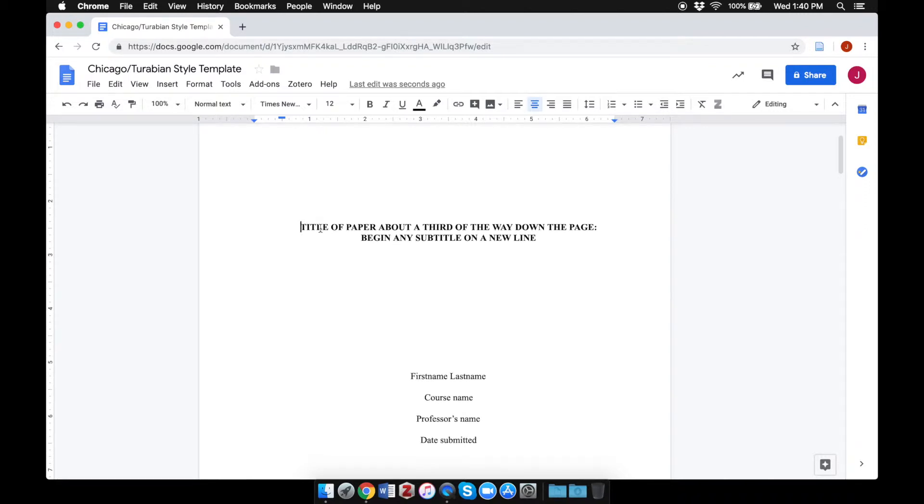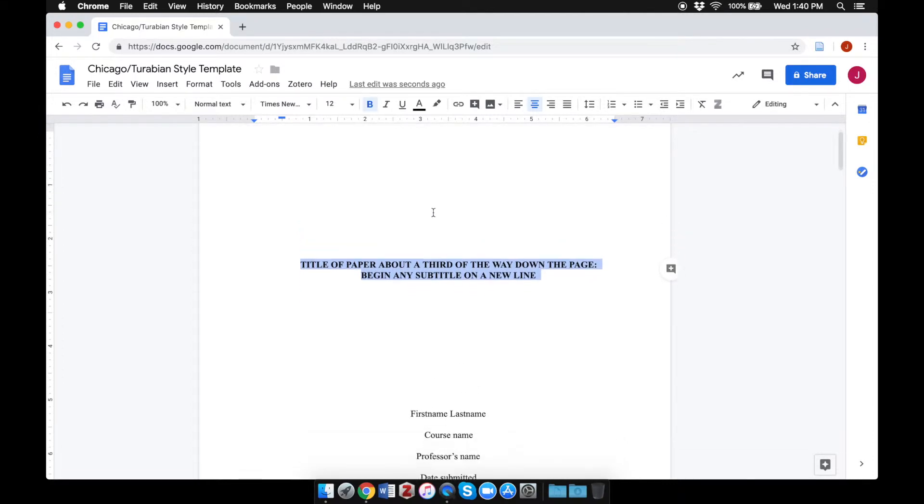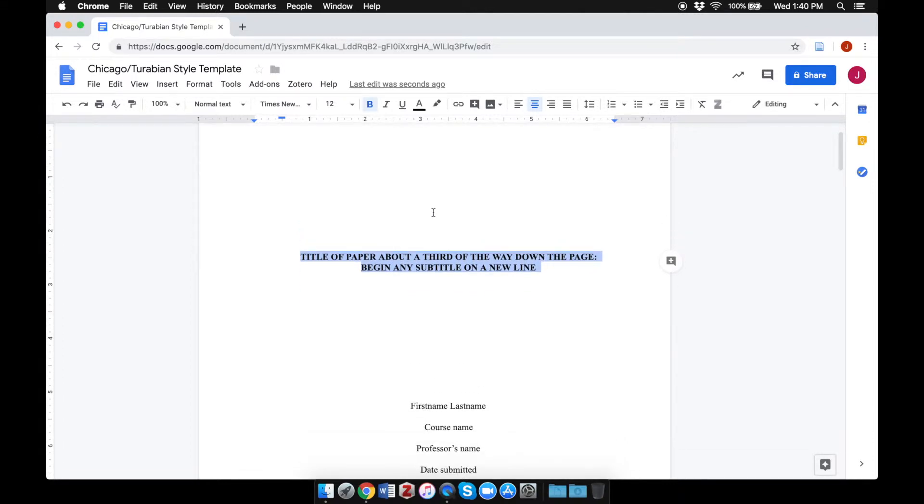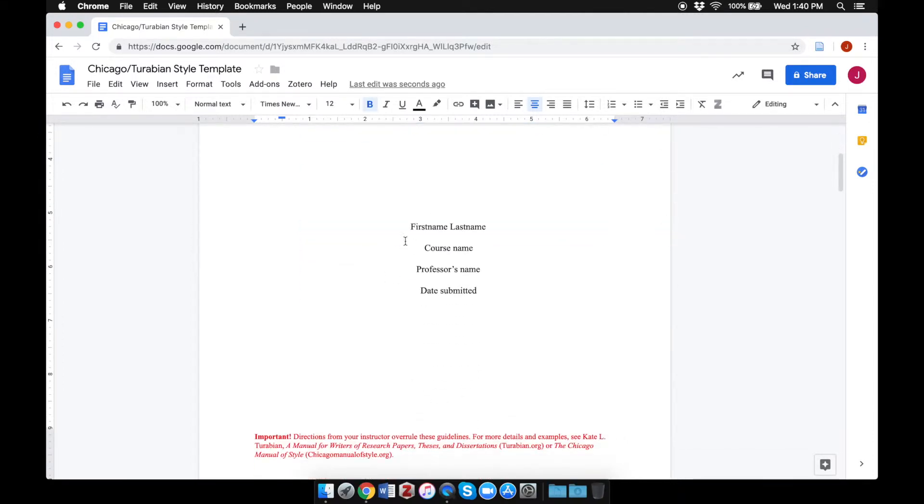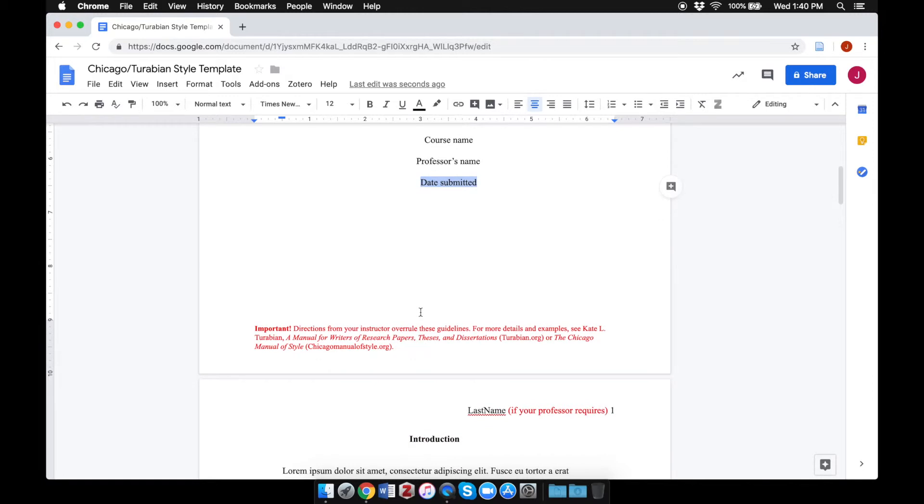You can replace this text in the center of the title page with your own title. Beneath that, you can replace this sample text with your own: your first and last name, your course name, usually your professor's name should be included, and the date that you're submitting this paper.